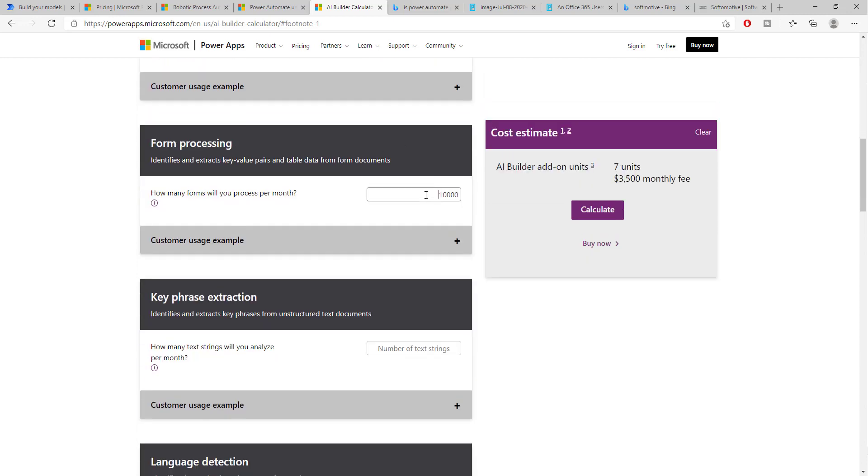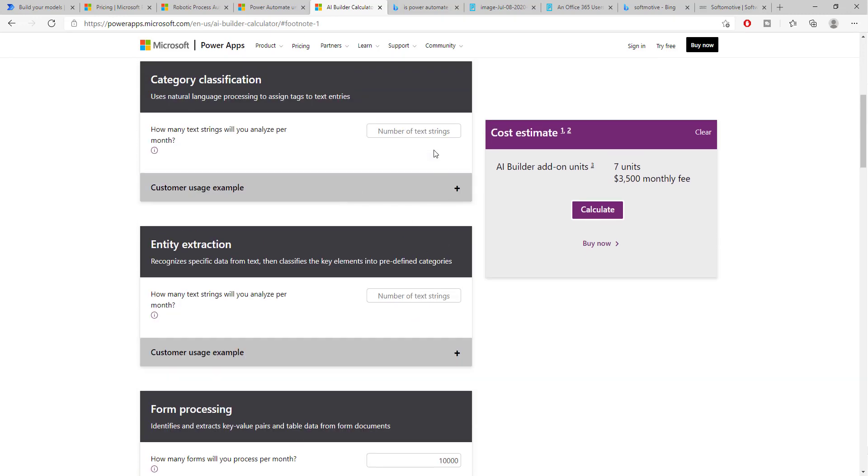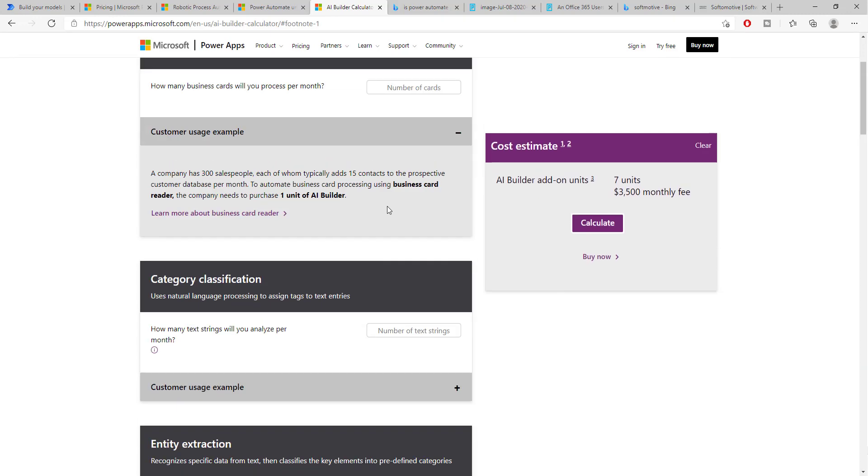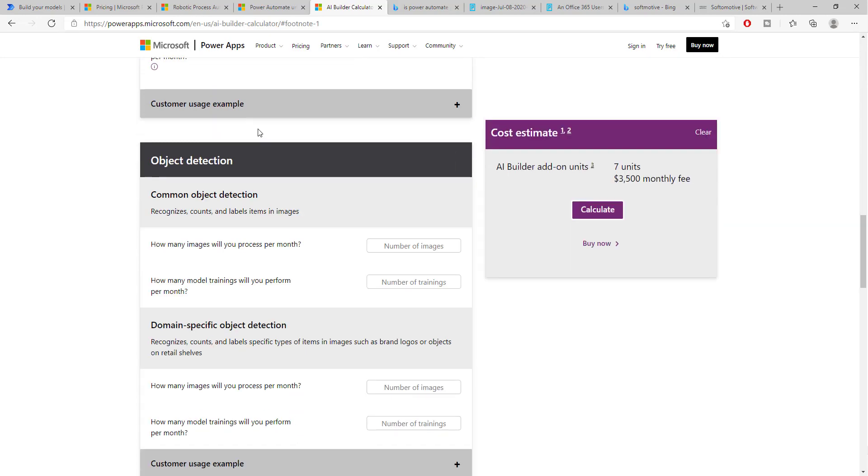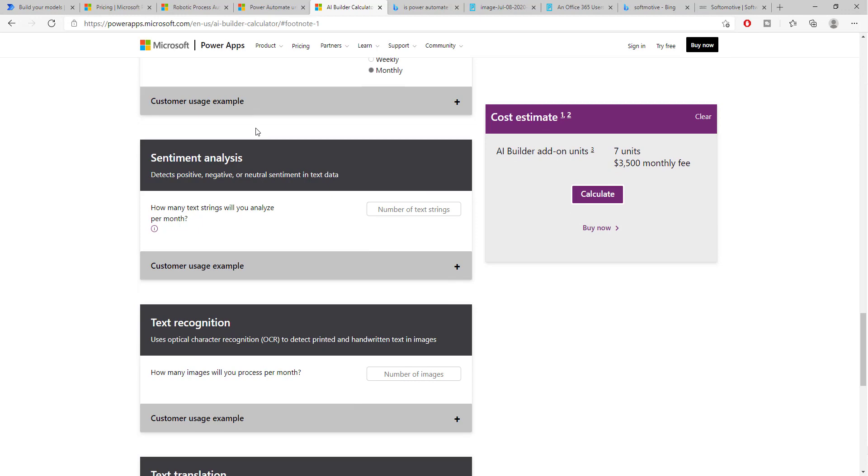Now, I have inserted here form processing. Let me change this. So, 100, 1000, 10,000. So, for me to process 10,000 invoices in one month, it will cost me $3,500. That is also equivalent to seven units of the AI Builder so-called units. Now, you can insert all of the different numbers into the different categories and see the different pricing for each one of the different models that you might be interested in using in your processes.